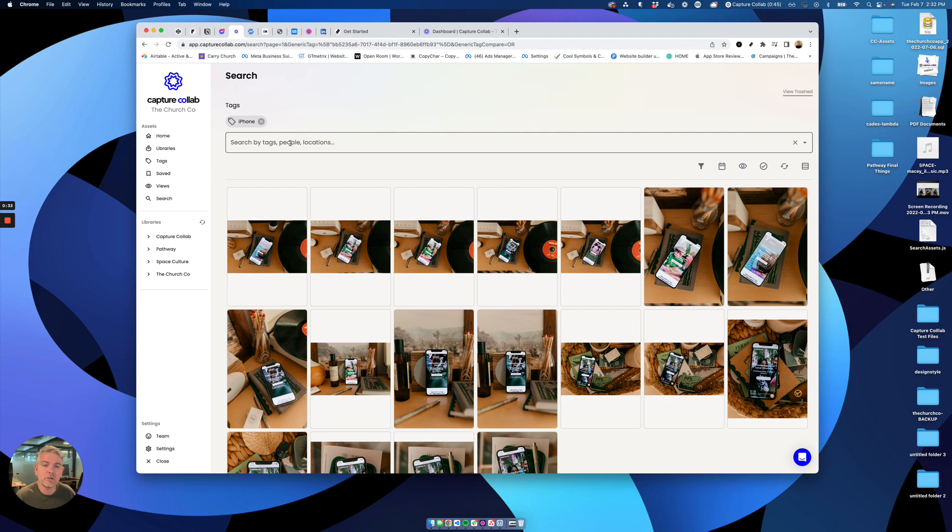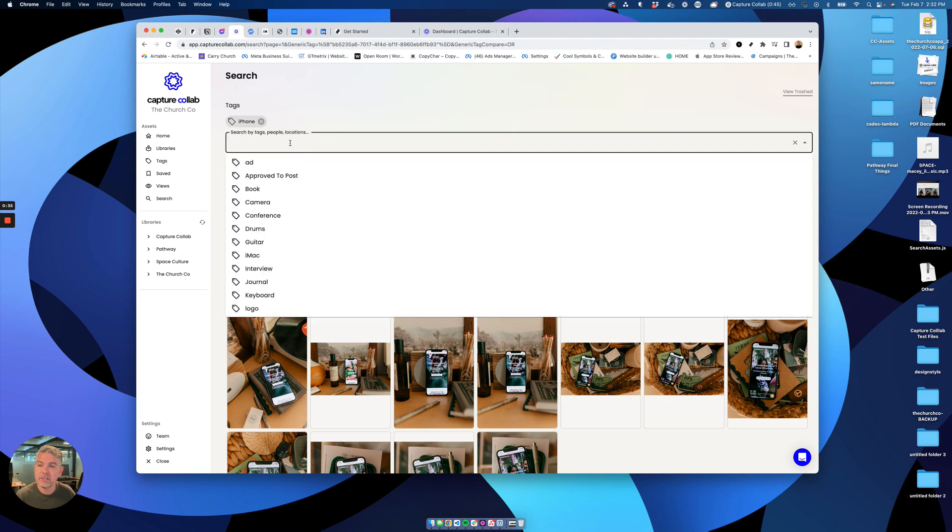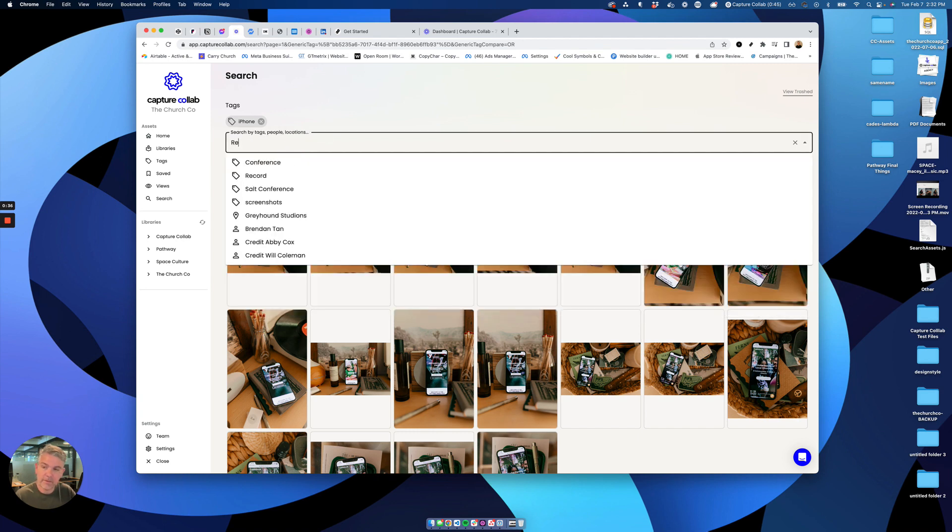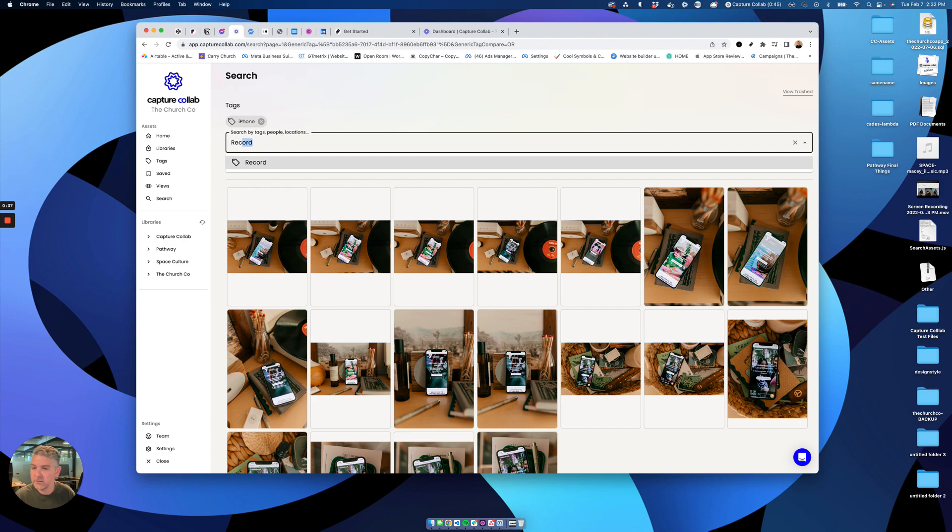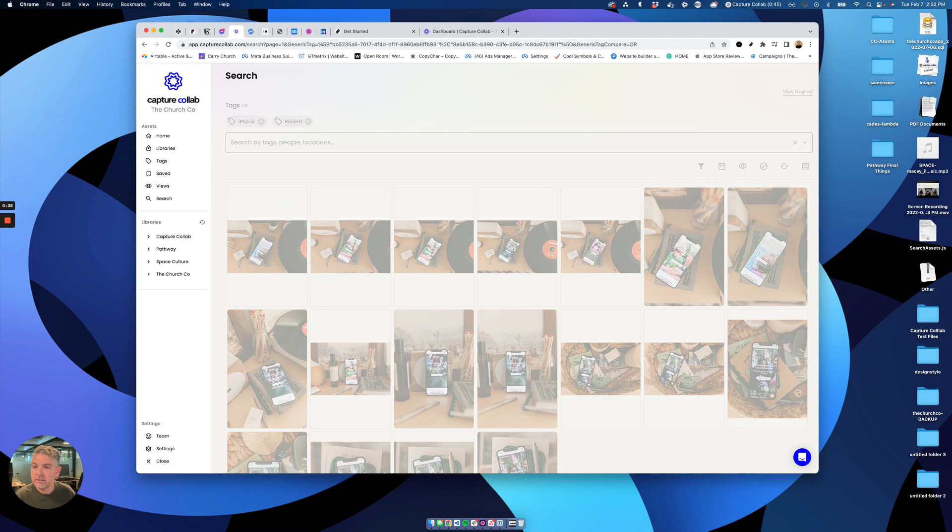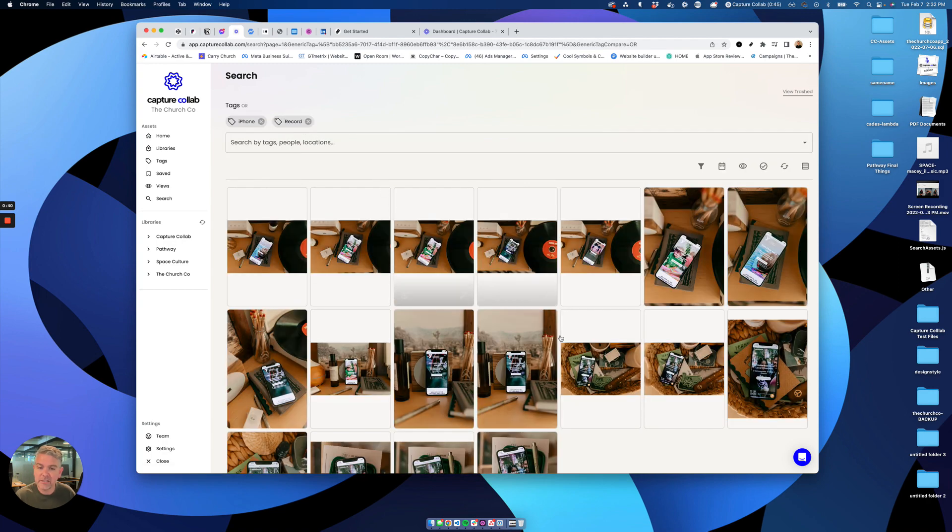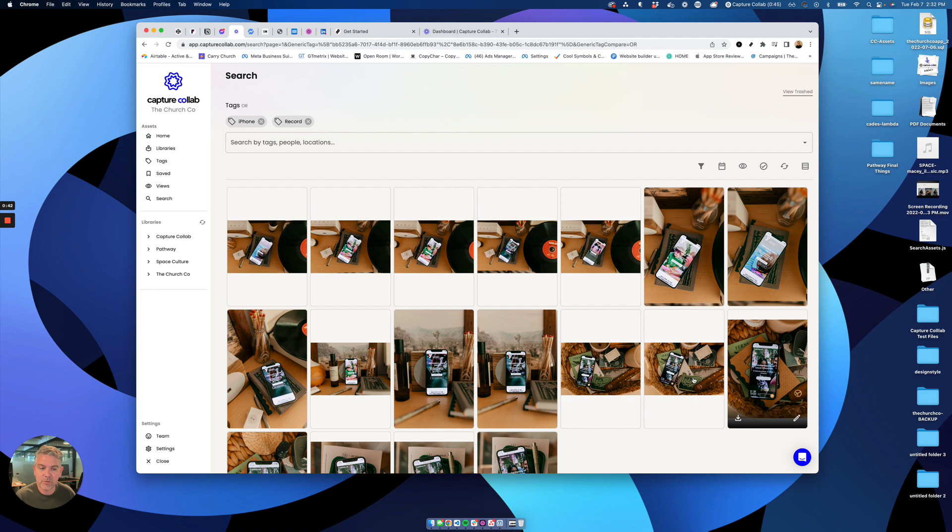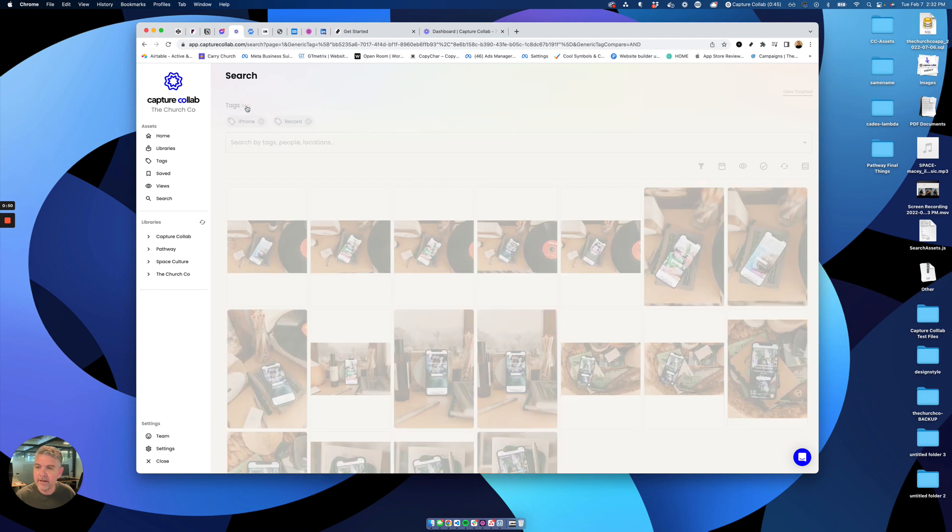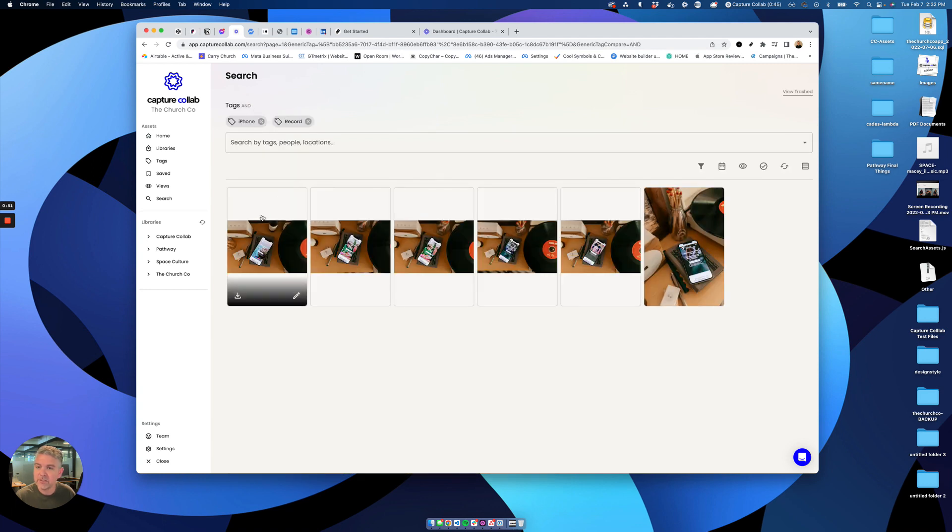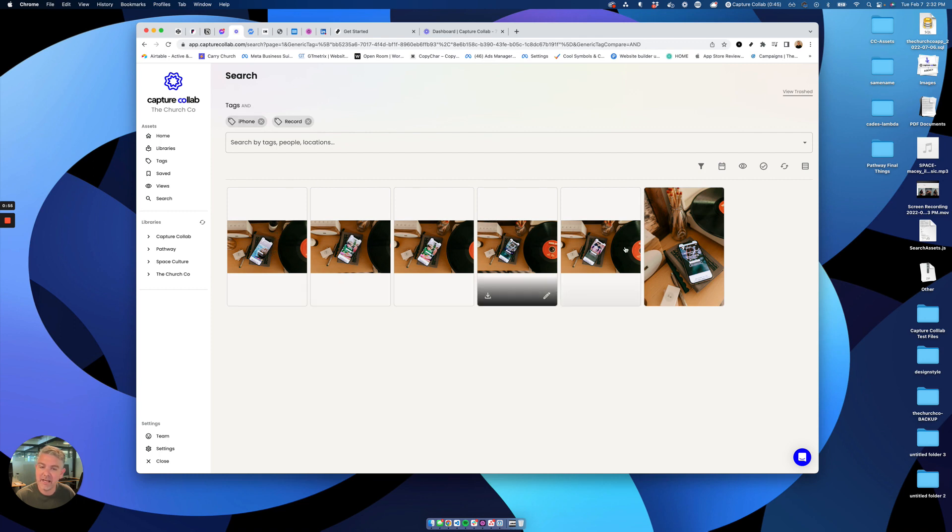Let's say I wanted to show all of the photos of iPhones and records. You'll notice that this doesn't actually exclude any of the other ones. The way you change that is by clicking this inclusive tag here. You can change the OR to an AND. If I click that real quick, it'll actually run the search and show me only photos in the library that have iPhones and record players in it.